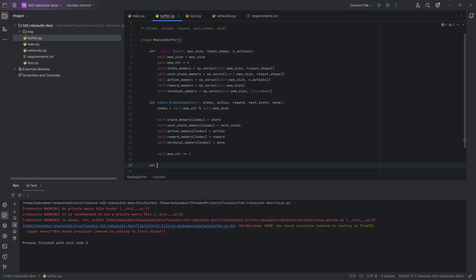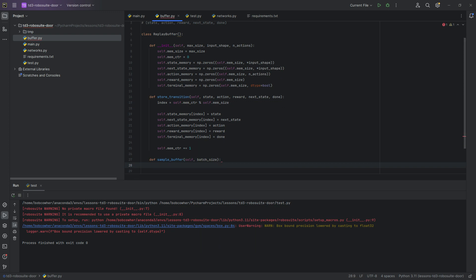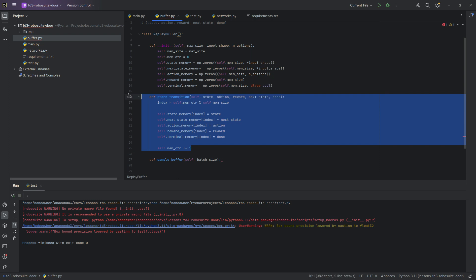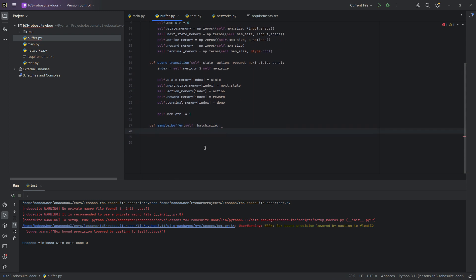Finally, we are going to go ahead and create our sample buffer. sample buffer self batch size. So as we work with the buffer, every single time something happens, we're going to go and store a transition. So that's what, you know, hey, we've taken a time step, we've done something with the robot, we're going to go store that previous state, next state, action, etc. When we go into training, we're going to be able to pull a batch of size batch size from those transitions, that data.